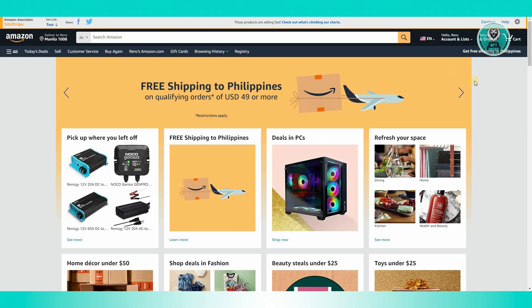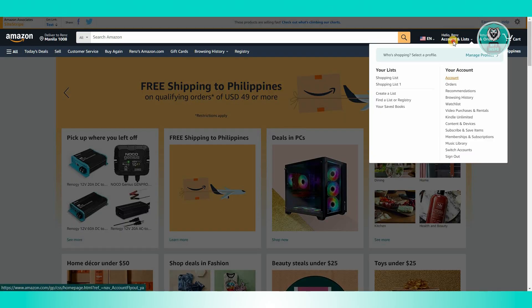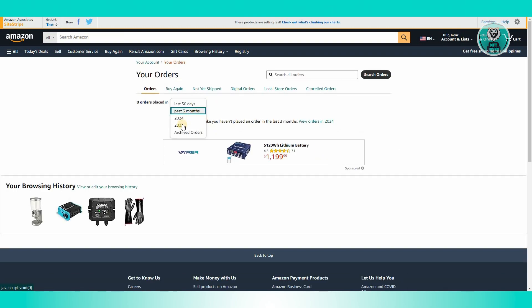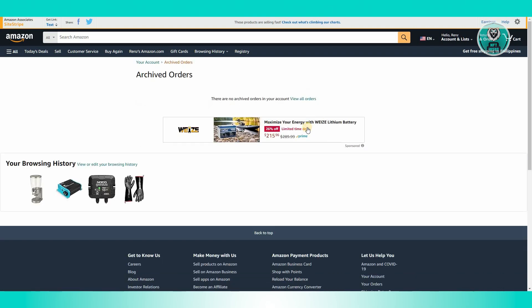Another thing you can do is check your order history. Go to your account at the top right and click on your orders. You have the option to view the last three months or by year. But if your order is older — like a year or two years back — you need to go to archive orders, and that's typically where you'll be able to see them. That should solve the issue.